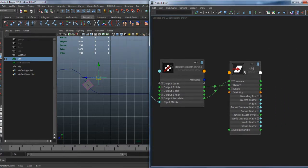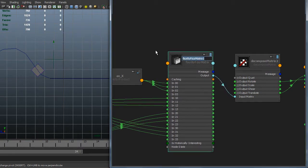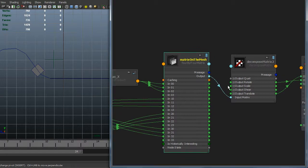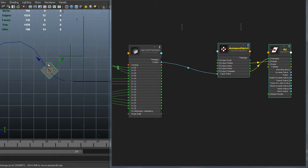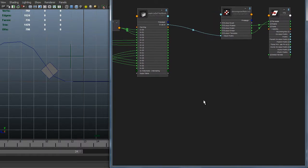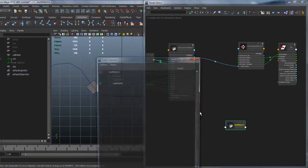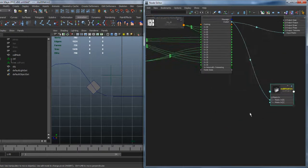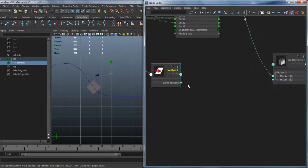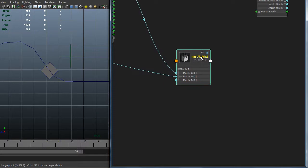Now that we have our object, closest point on the mesh, and the 4x4 matrix on the mesh, we need to find the difference between my collision point and the closest point on the mesh. We do this with a multiMatrix node. We multiply my matrix on the mesh as input 1 — order is very important, same as with cross products — and the world inverse matrix of the collision point as input 2. This resulting matrix represents the difference between my two objects.